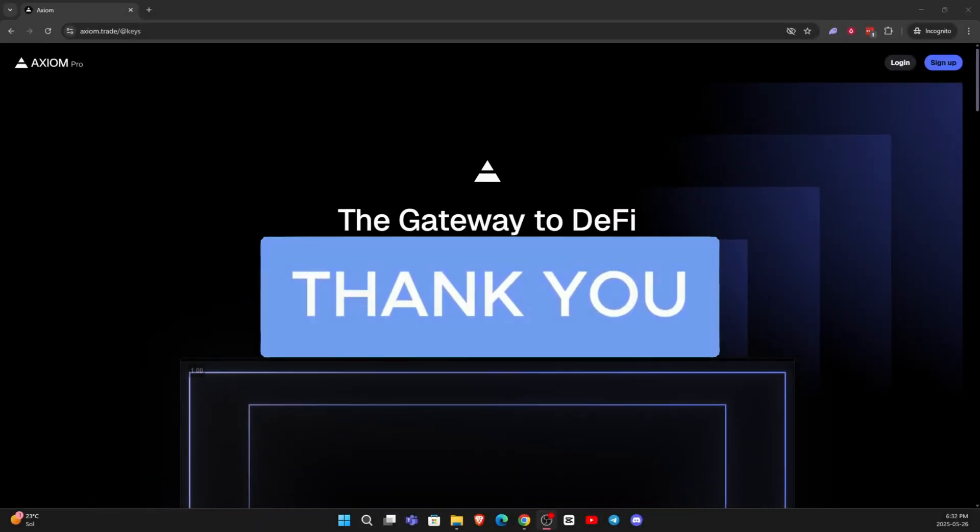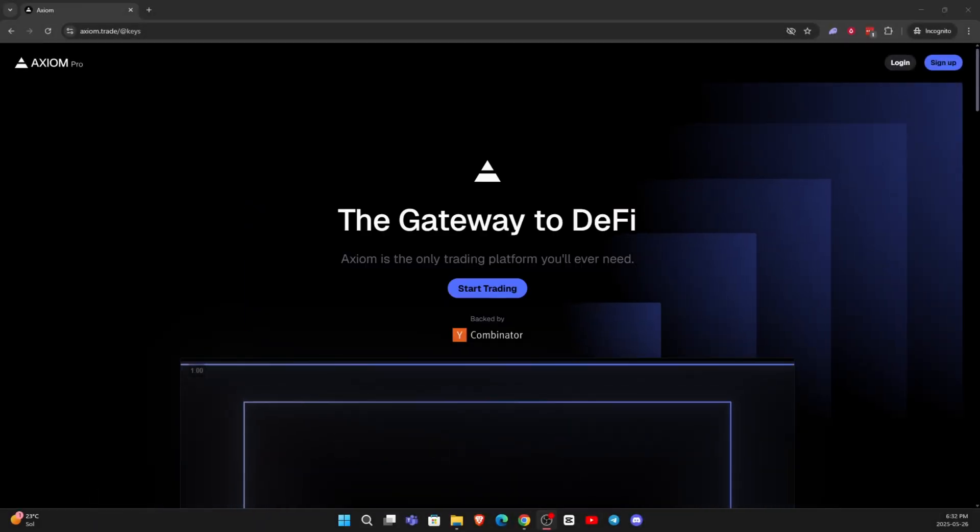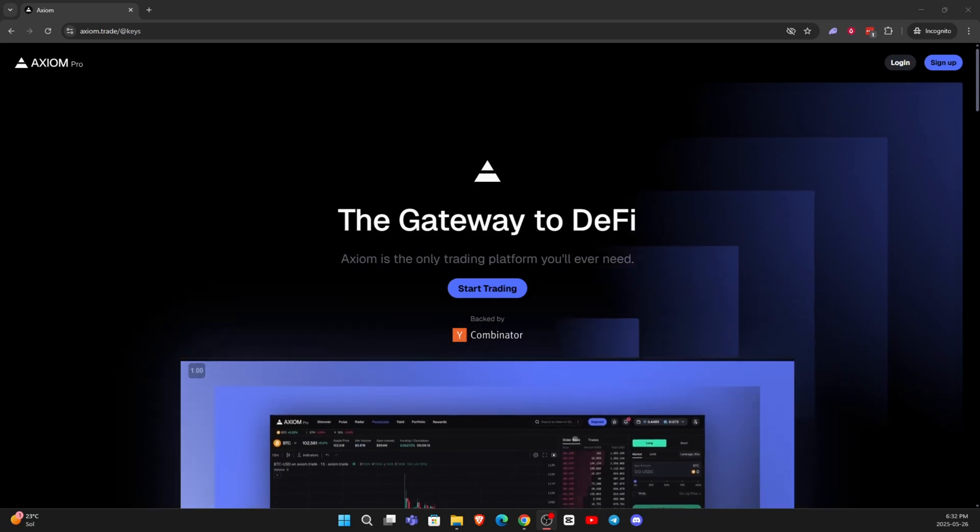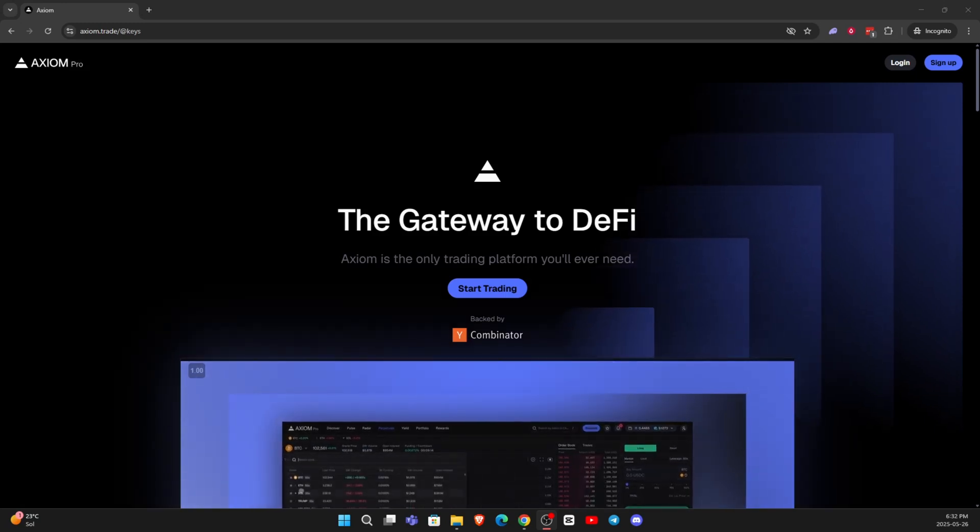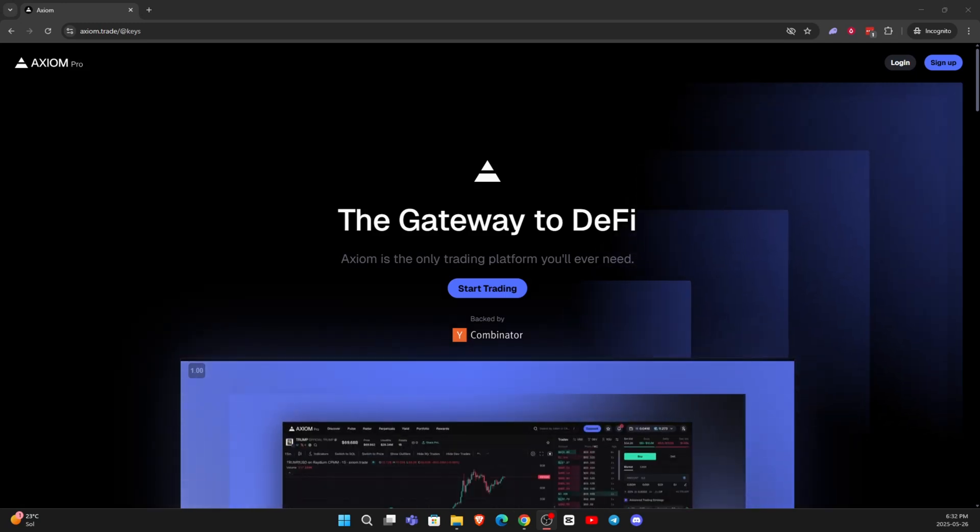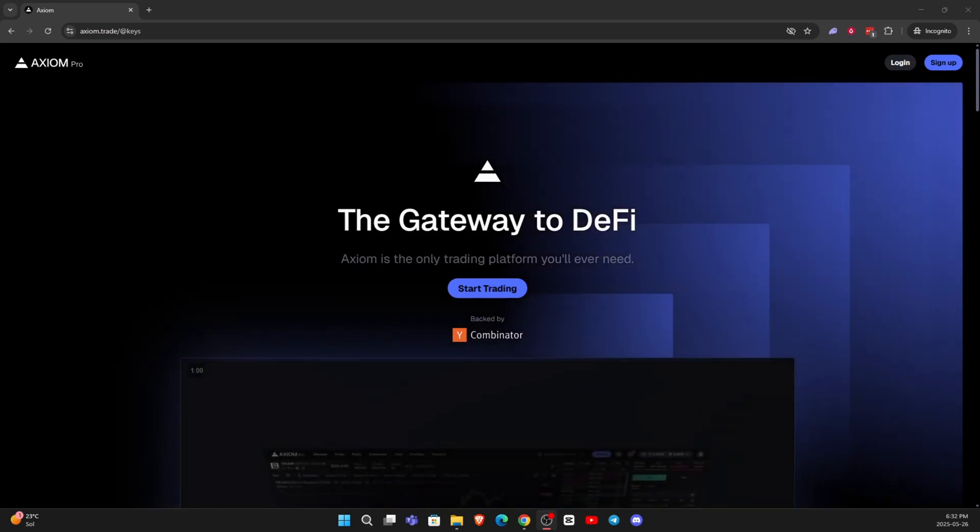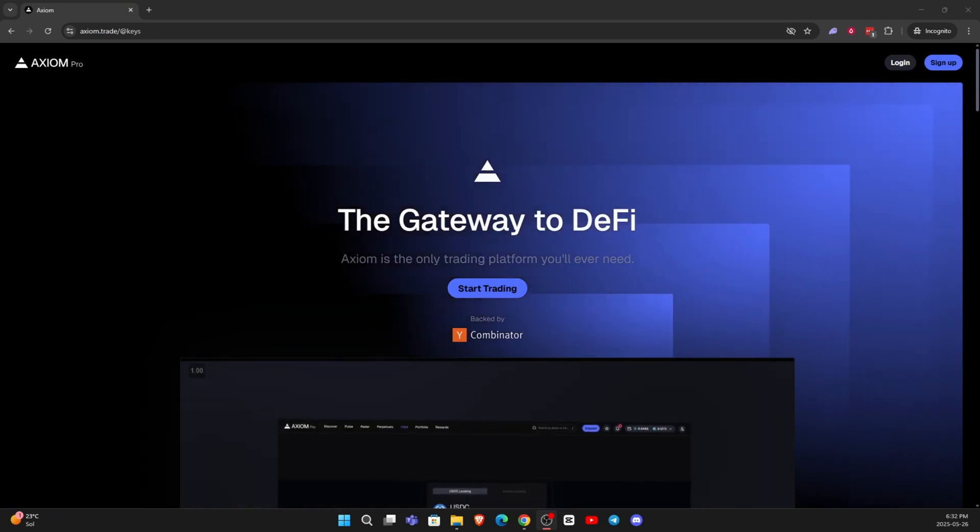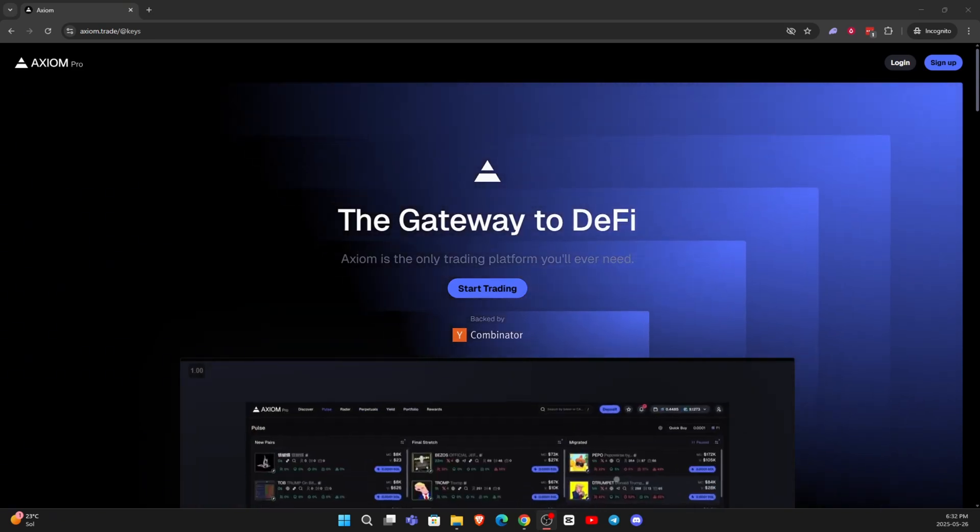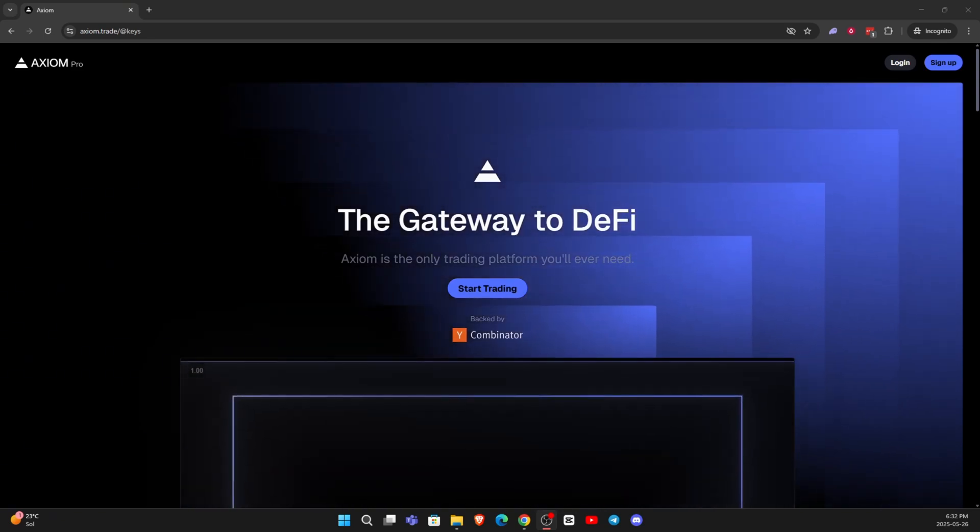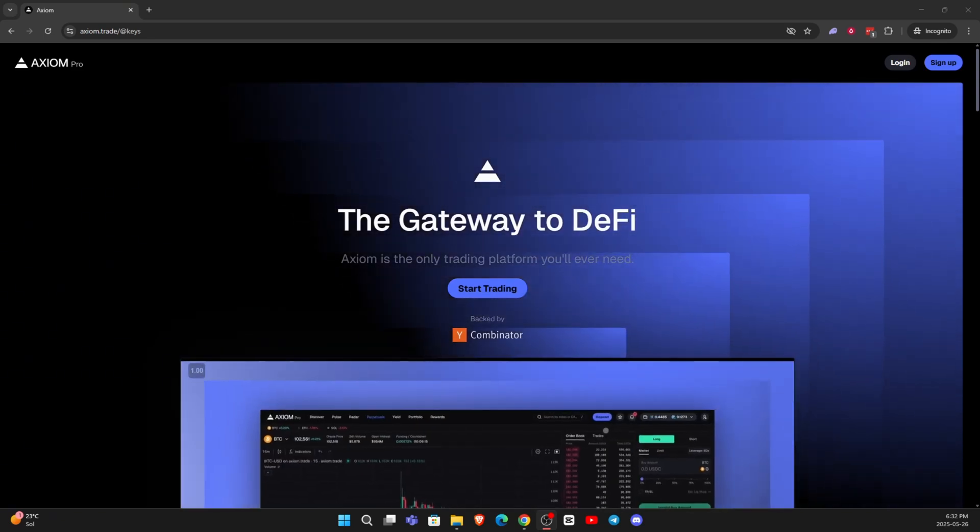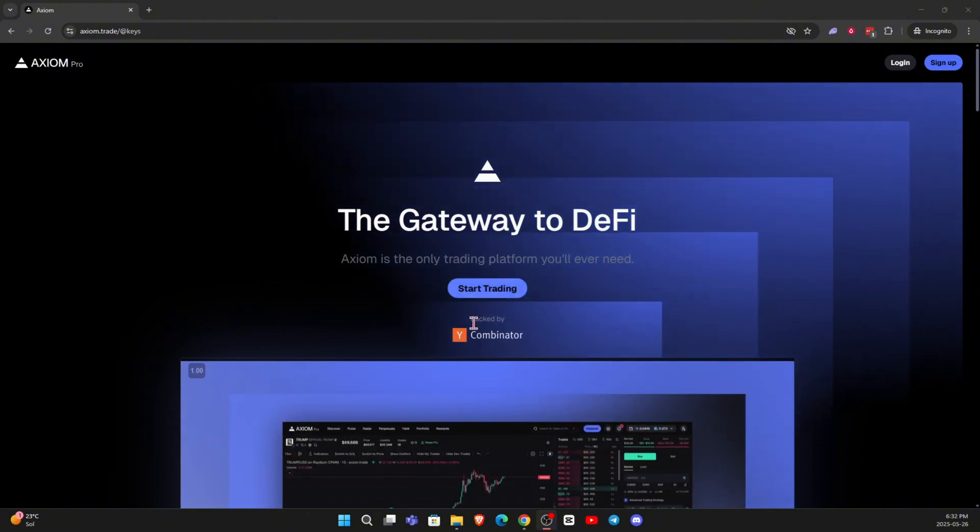First thing that you need to do is open up and log into your Axiom Pro account. If you don't already have an Axiom Pro account, I'll drop a link in the description and a pinned comment. And by using my link, you get a 10% discount on your trading fees.